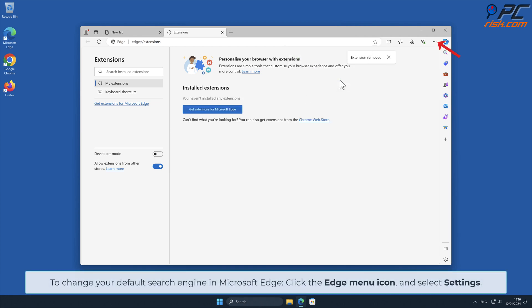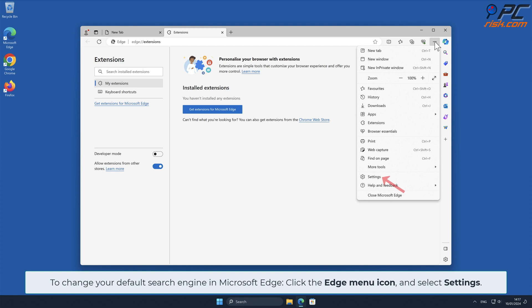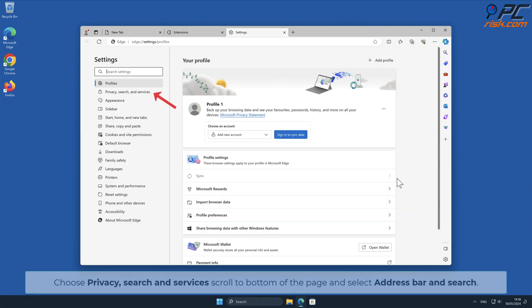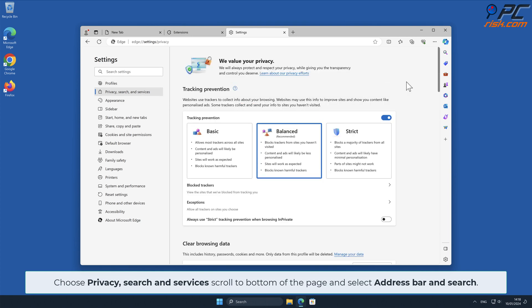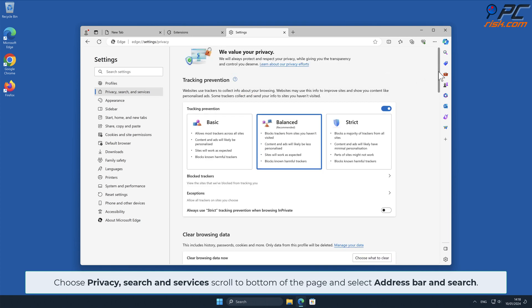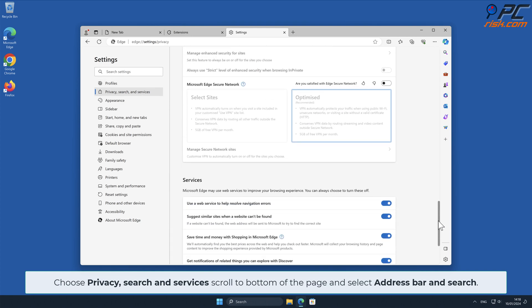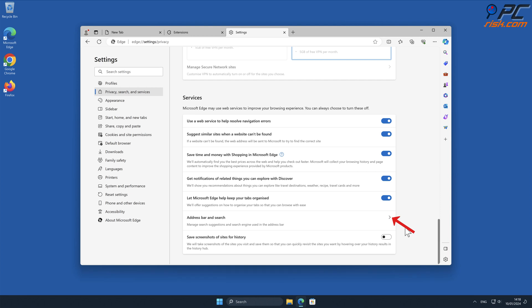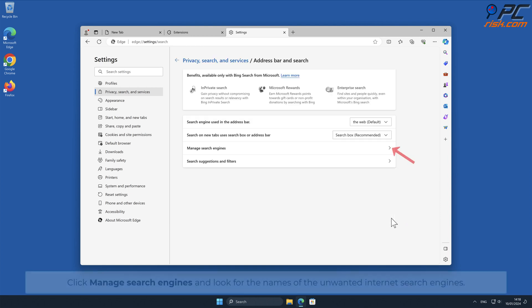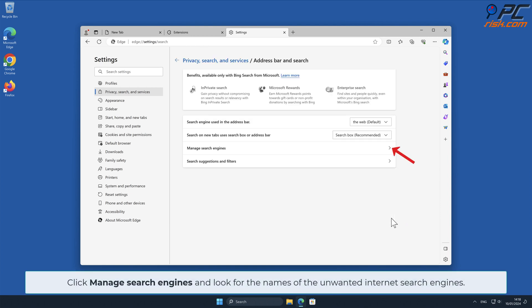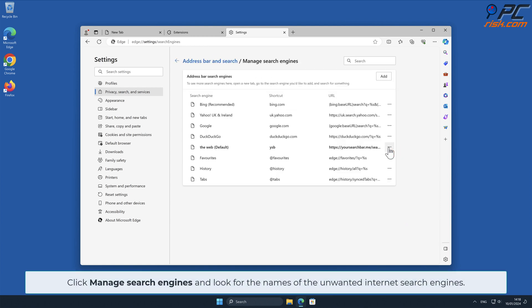To change your default search engine in Microsoft Edge, click the Edge menu icon and select Settings. Choose Privacy, Search, and Services, scroll to the bottom of the page, and select Address Bar and Search. Click Manage Search Engines and look for the names of the unwanted internet search engines.